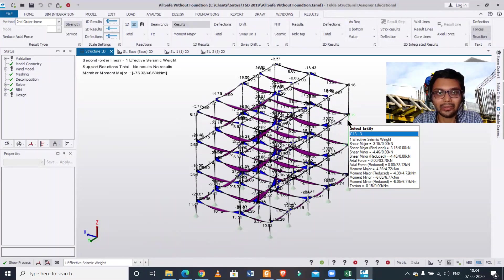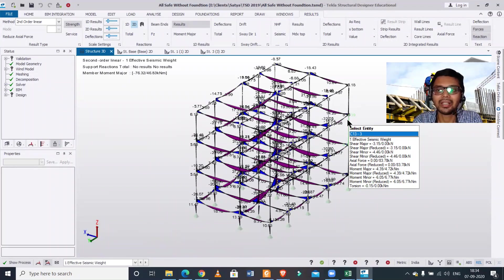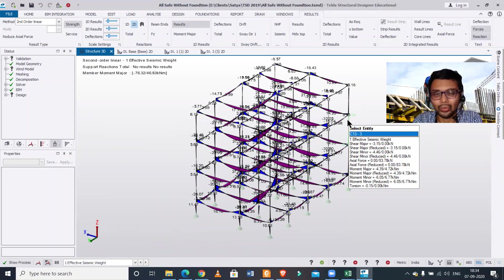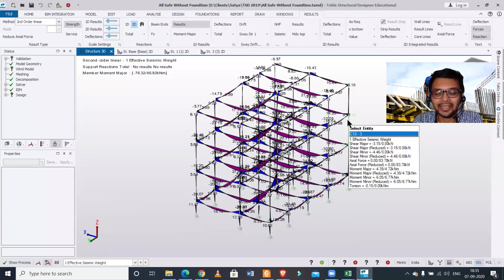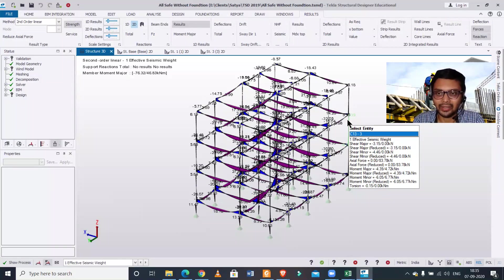It is the doubt of many viewers. Many viewers have commented whether we can do the P-Delta analysis in Tekla Structural Designer or not, and how to do it. So we made this video to clear this out. Another thing we want to tell is that we provide training of Tekla Structural Designer and many other courses.